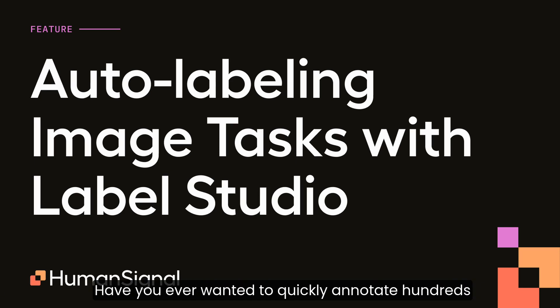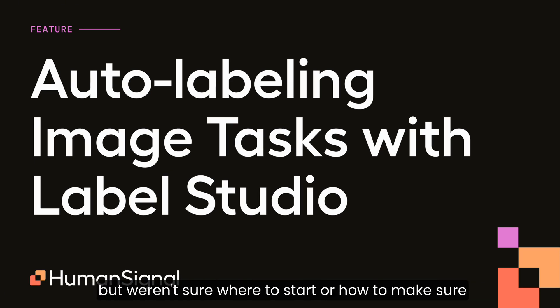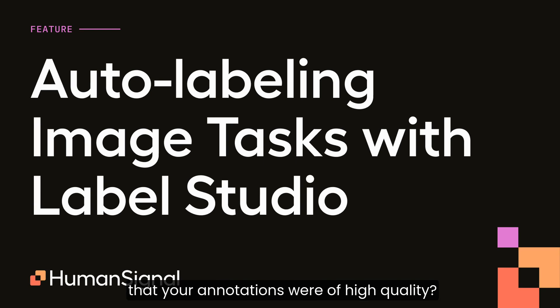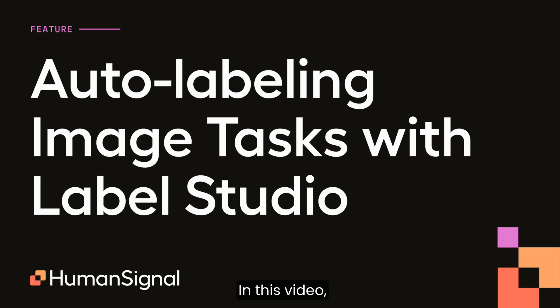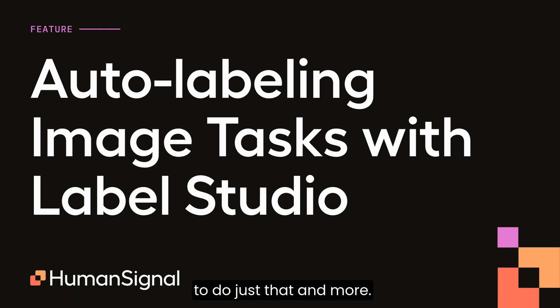Have you ever wanted to quickly annotate hundreds or even thousands of images using an LLM but weren't sure where to start or how to make sure that your annotations were of high quality? In this video, I'll show you how to use Label Studio's prompts functionality to do just that and more.